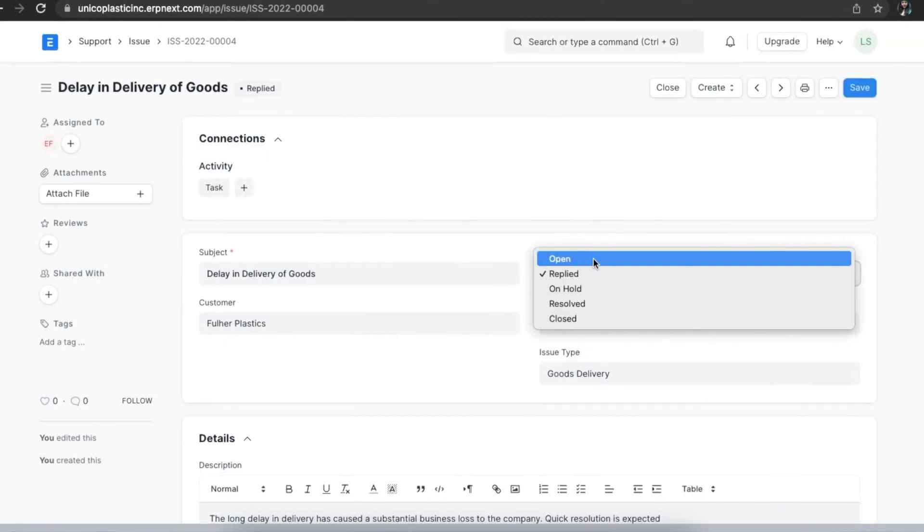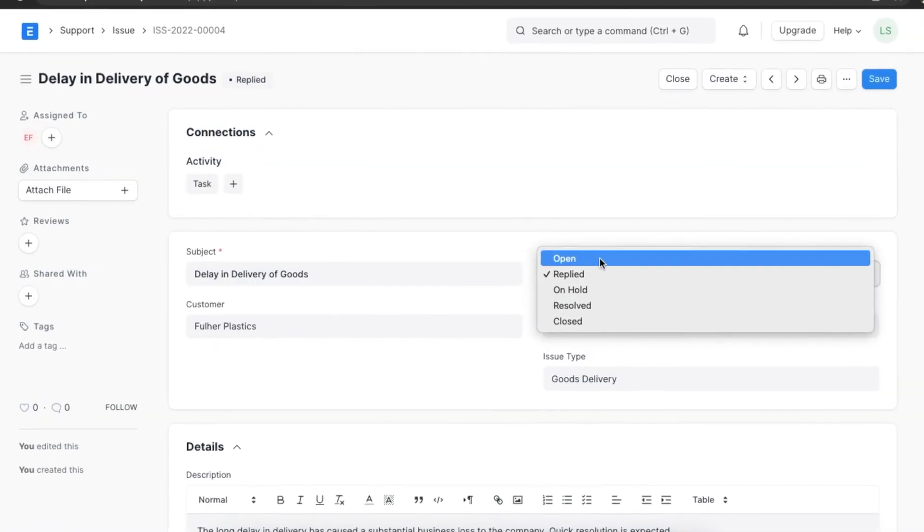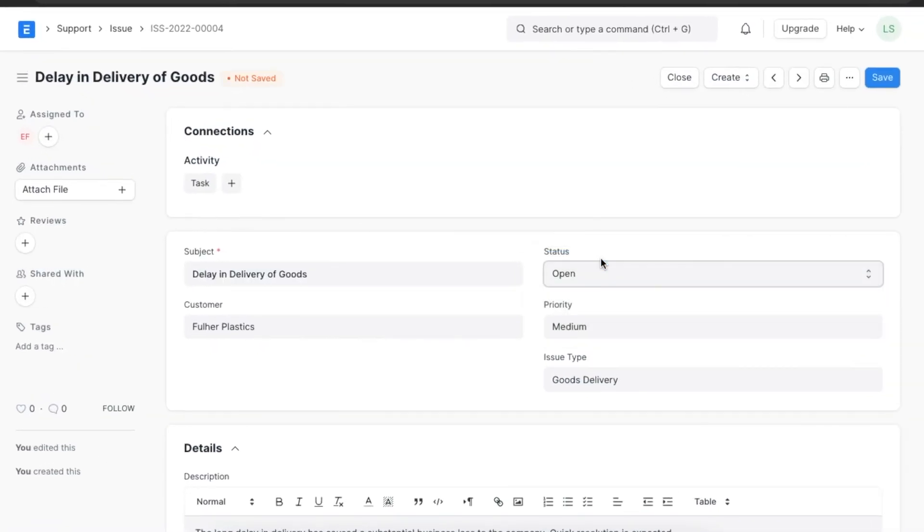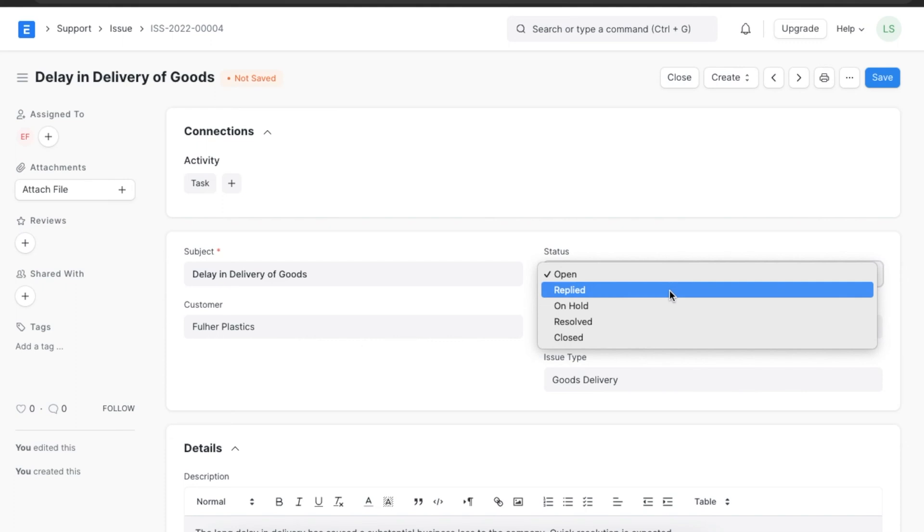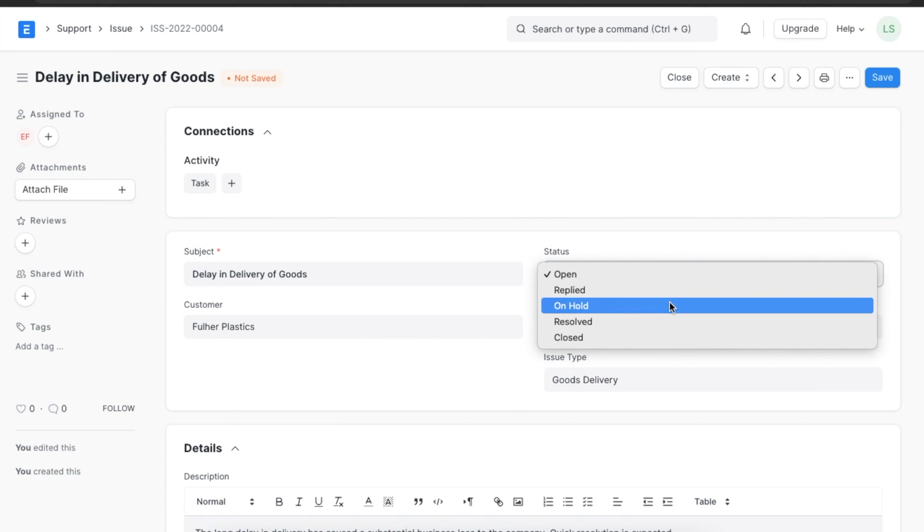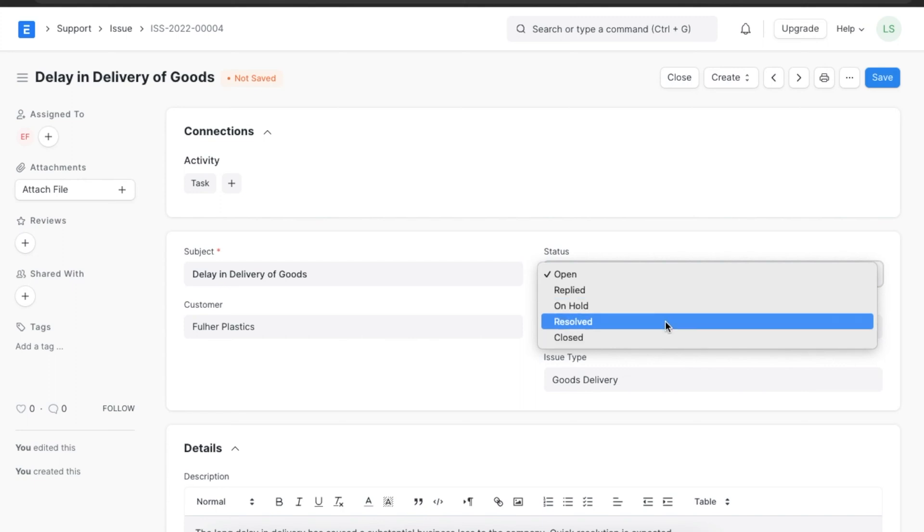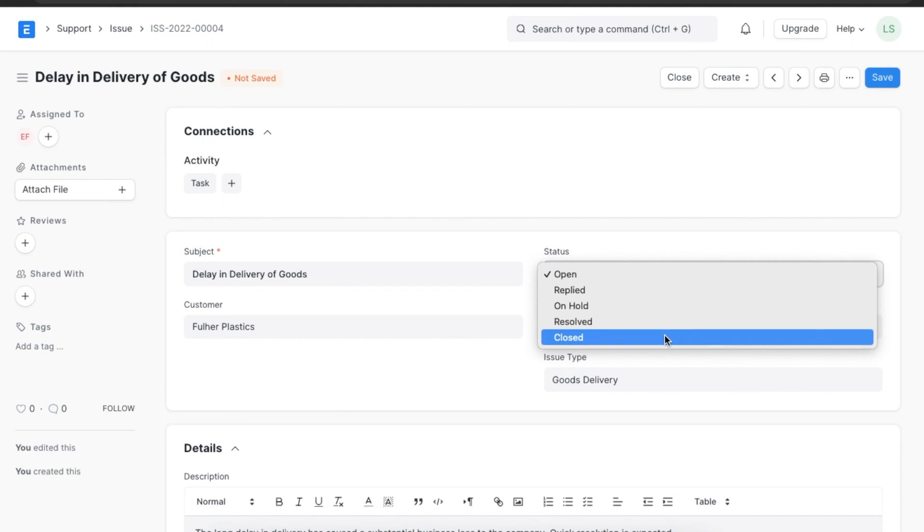This issue will pass through different stages and its status can keep changing. Let's have a look at some different statuses. As we see here, the status is set to open right now. If a reply has been sent for this issue, the status will be replied. If this issue is on hold for any reason, the status can be set to on hold. If support executives have resolved this issue, the issue will be marked as resolved. If the resolution of the issue is confirmed by the relevant party, then we can mark it as closed.